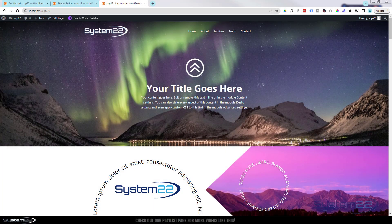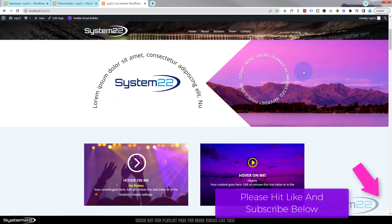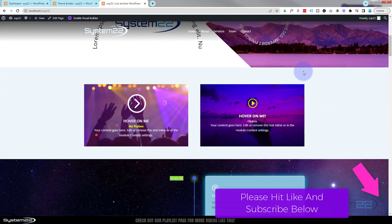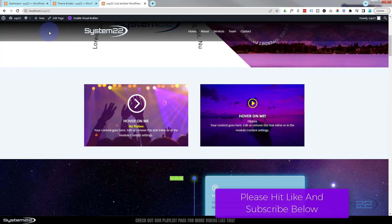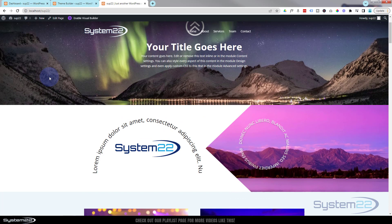Hi guys, welcome to another Divi theme video. This is Jamie from System 22 and webdesignandtechtips.com. Today we're looking at a transparent navigation bar at the top — as you can see it's transparent and we can see our hero image behind it. As we scroll down the page it's going to stick to the top, and I've put a little color background on hover just to highlight it a bit more once it's down the page.